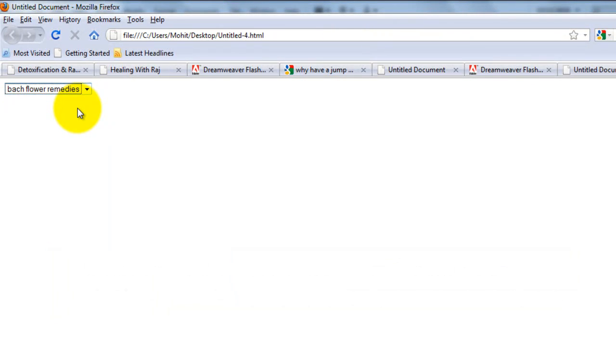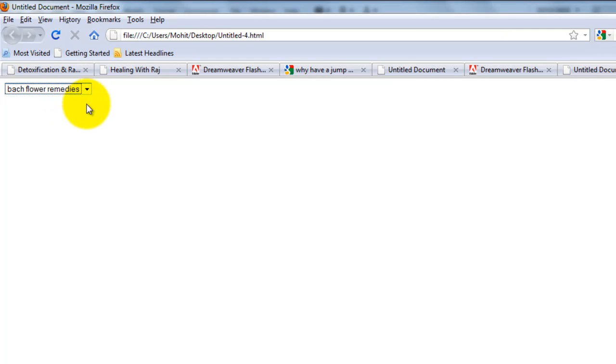Now, this time it's on blur, which means the moment I click outside, outside of this drop down jump menu, anywhere on the page, anywhere. See what happens.